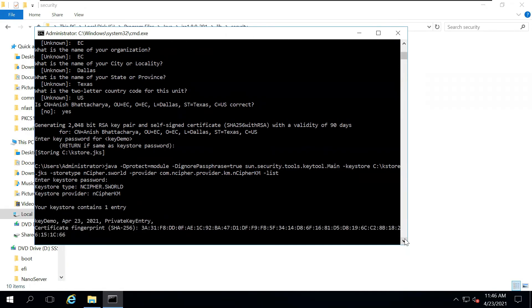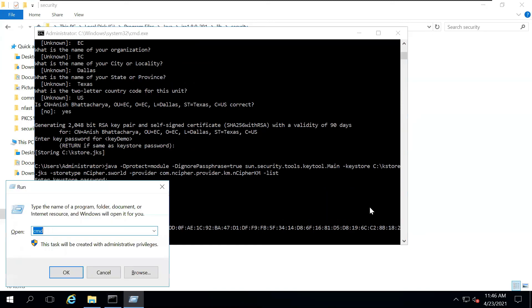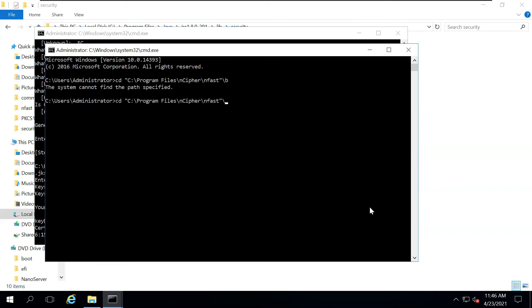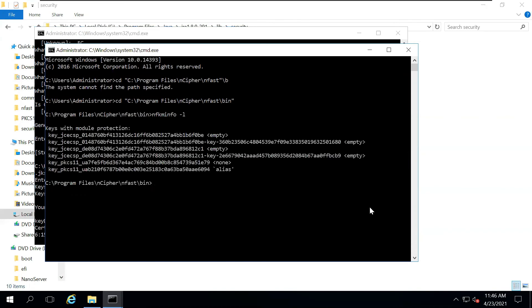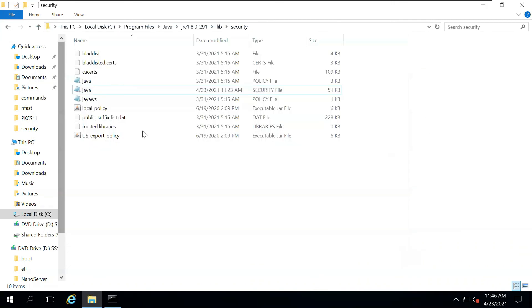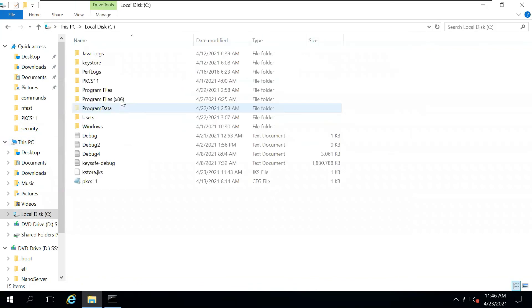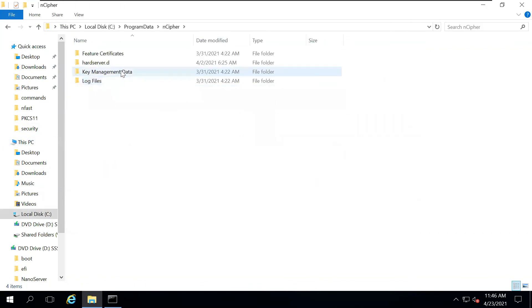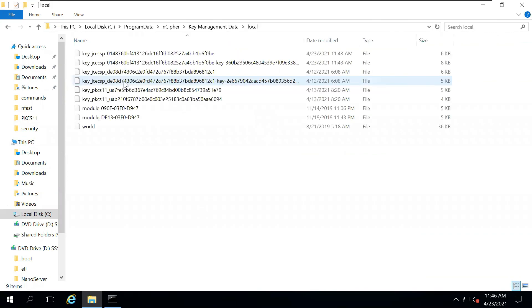Now, are these keys really stored inside the HSM? We can actually check that. I will run a cmd and go to my encipher folder. That should be inside C, program files, encipher, enfast, bin. And then here, I will run nfkminfo dash l. Now, these return all the keys that we have created, but these doesn't have the alias. There's actually another way. Now, if you go inside the C, program data, encipher, km data, and then local, you have all these files. These are basically the keys that you have created.